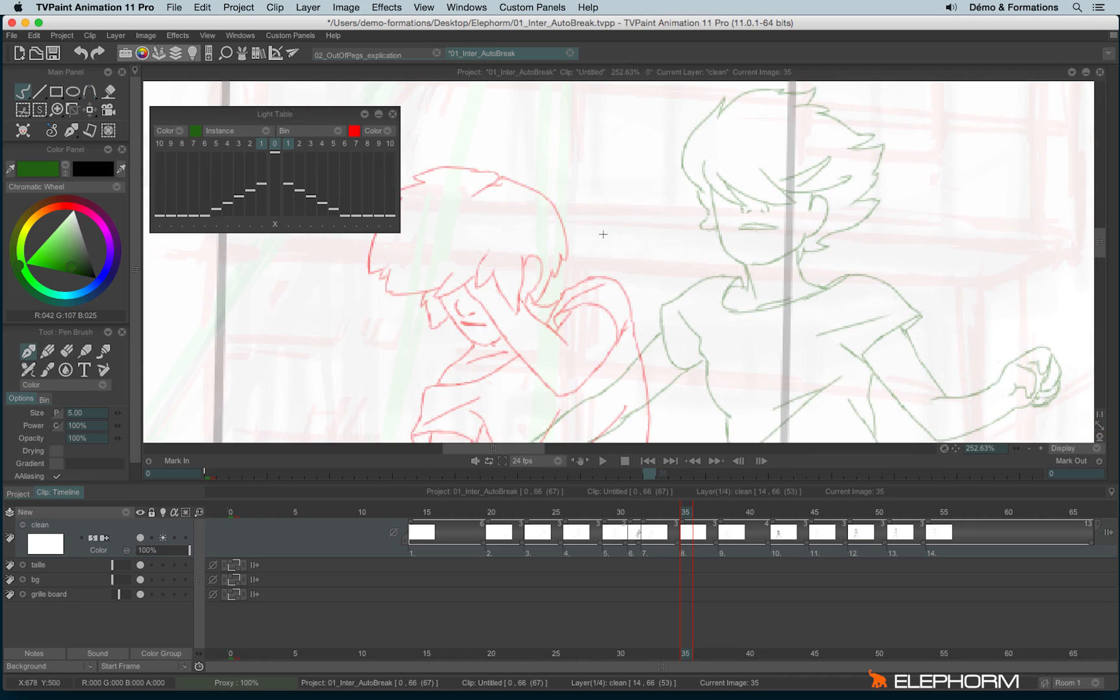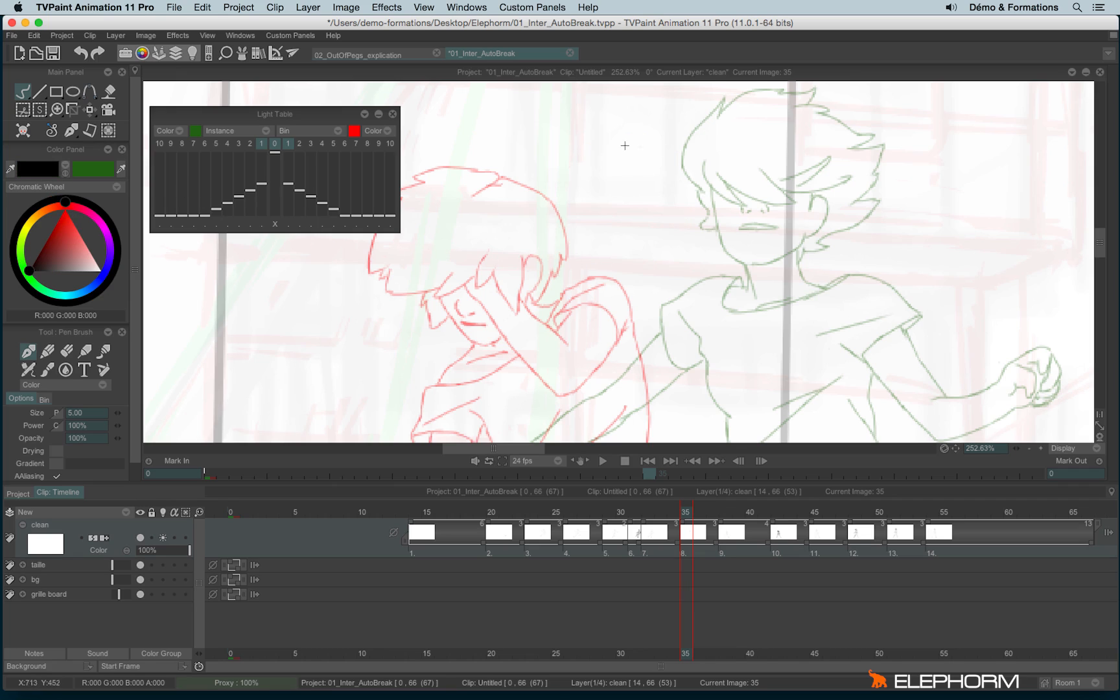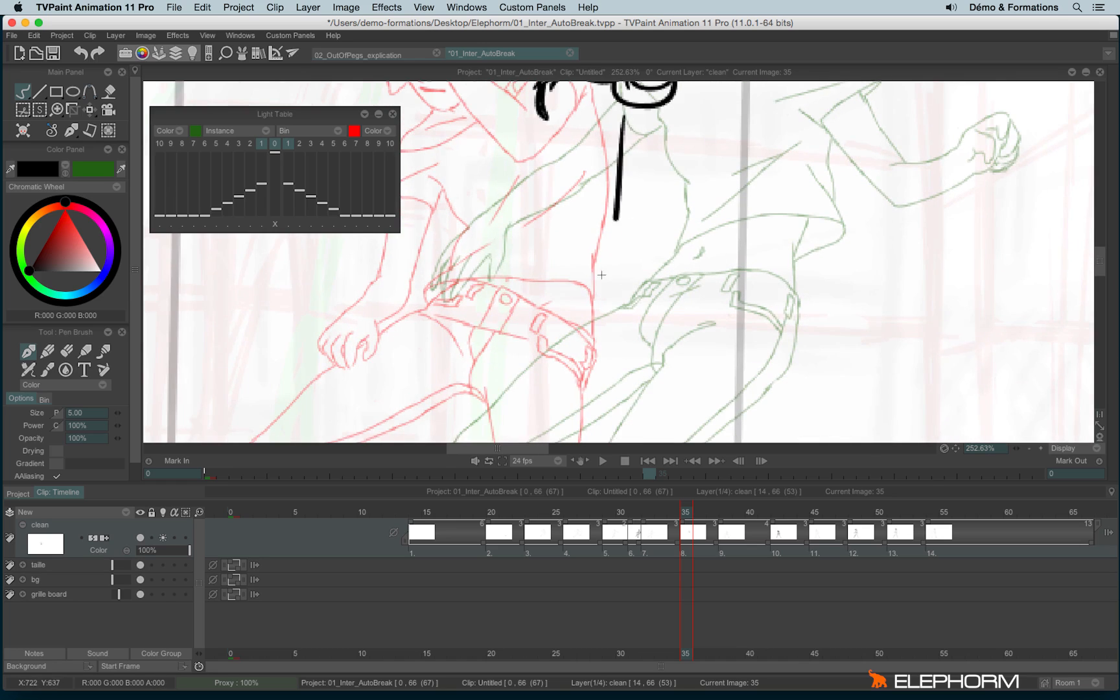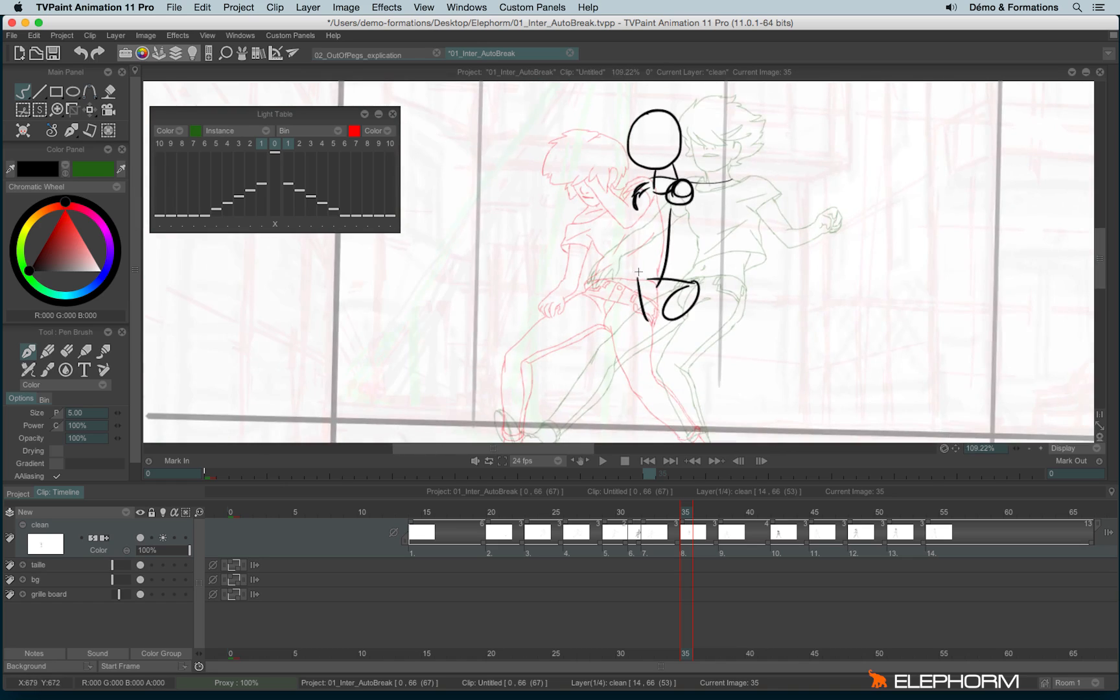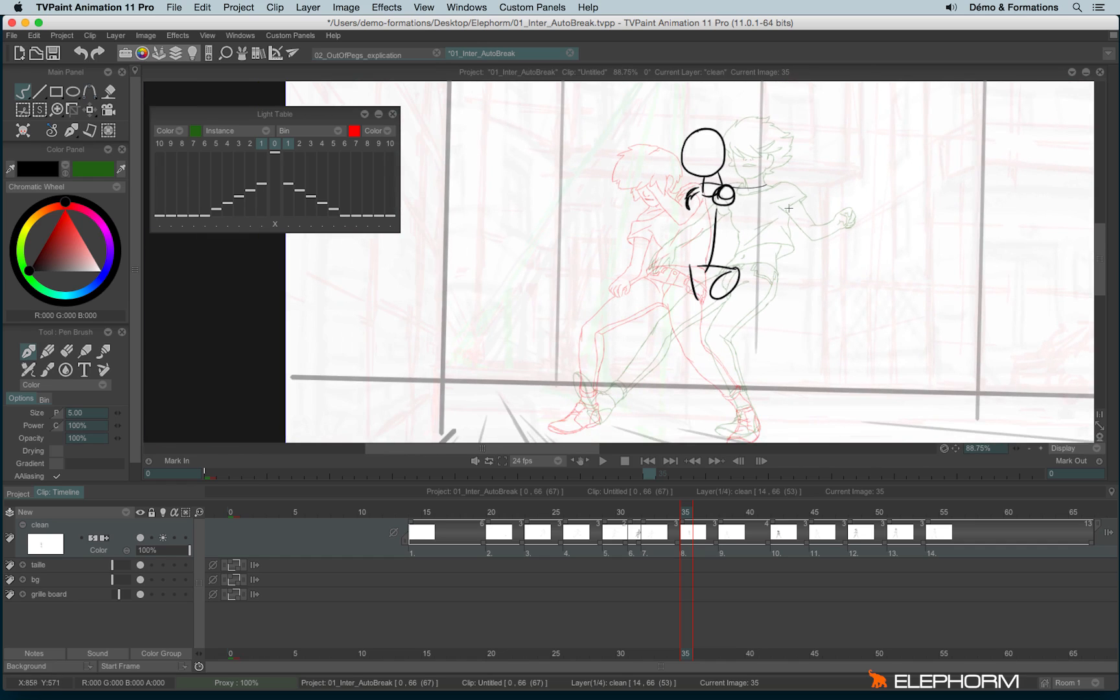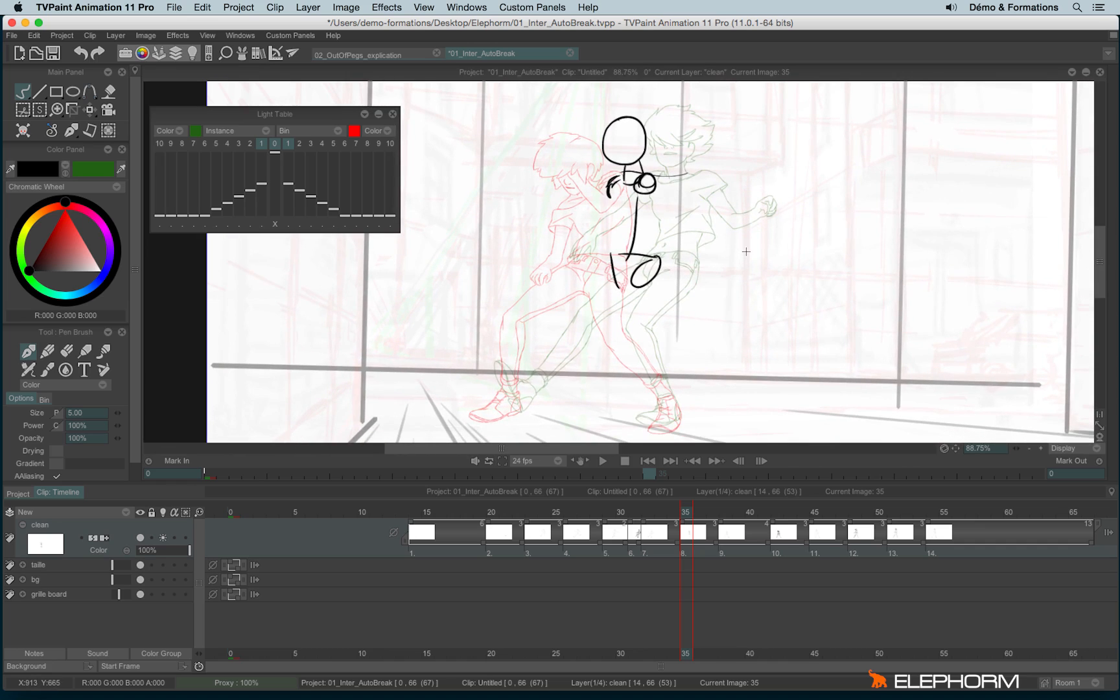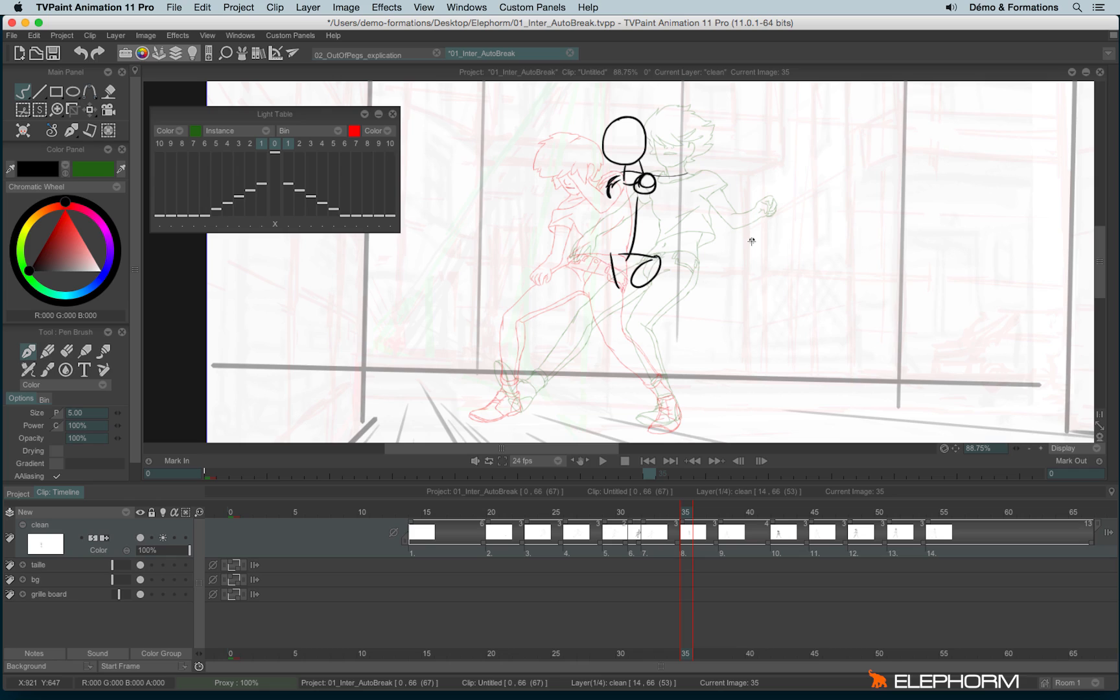So now I can start to draw my in between, not in green but in black. When you're starting with the in between process, sometimes you need to move the images. I mean to talk traditionally, when you're animating on paper, sometimes you need to move the paper sheets out of the peg bar. The peg bar is this little bar that holds all the paper sheets together.